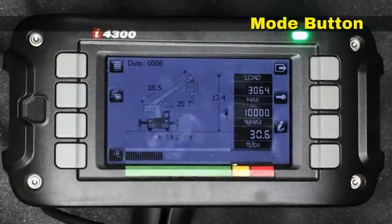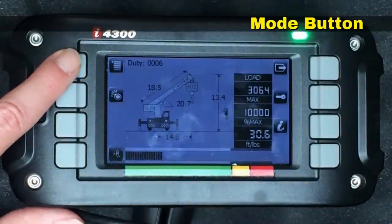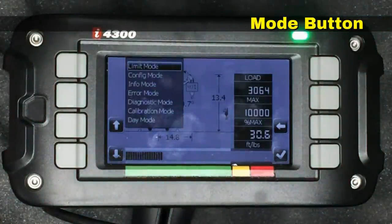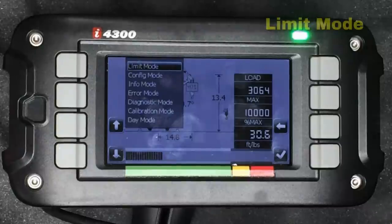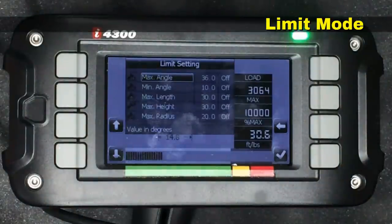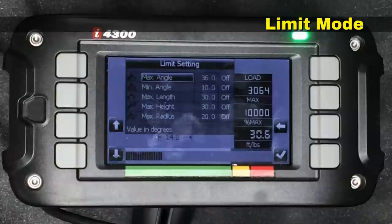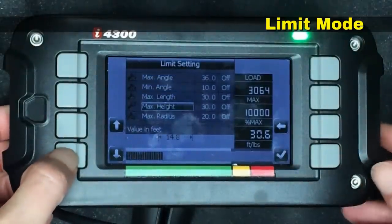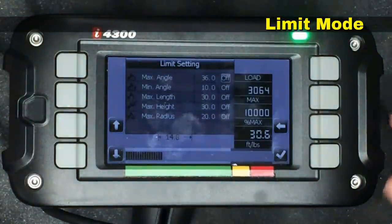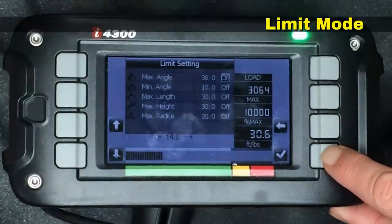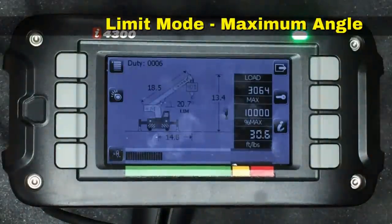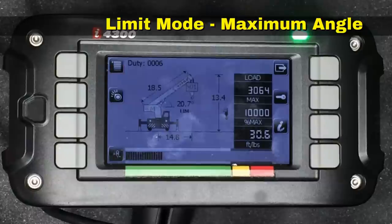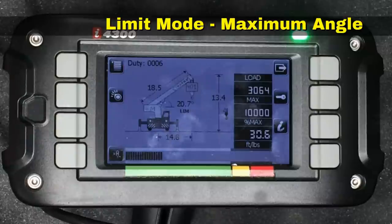To look at some of the options available, we select the mode button in the upper left corner. As we hit it, we get a drop-down menu with a variety of things we can select. Limit mode is highlighted, so we hit the check mark. We can see that a maximum angle and a minimum angle can both be selected, as well as maximum length, maximum height, and maximum radius — they're currently all turned off. We're going to turn on the maximum angle by scrolling down, hitting the check mark to turn it on. Back on the main screen, as the angle is increased it will eventually hit a point where we exceed the maximum angle and go into an alarm condition. We can tell limit mode is activated because it says 'LIM' right underneath the boom angle.